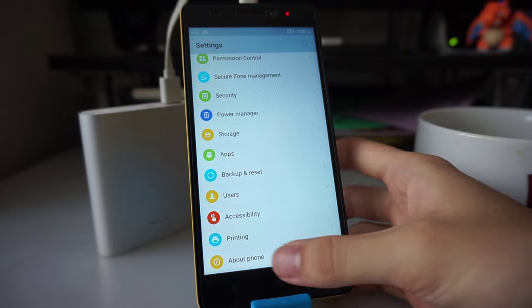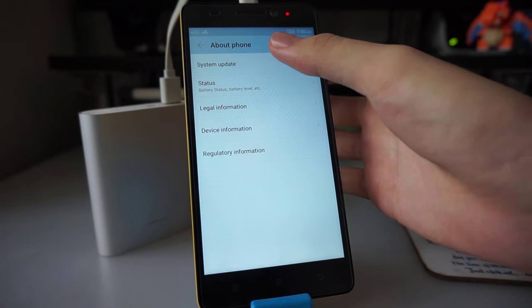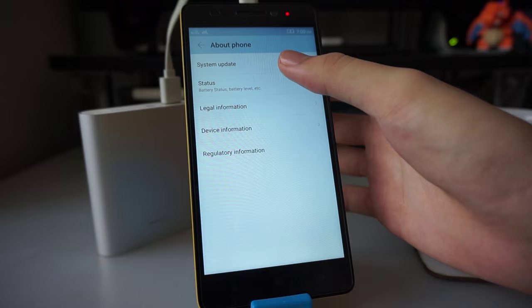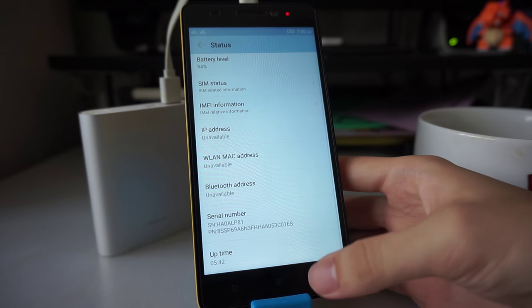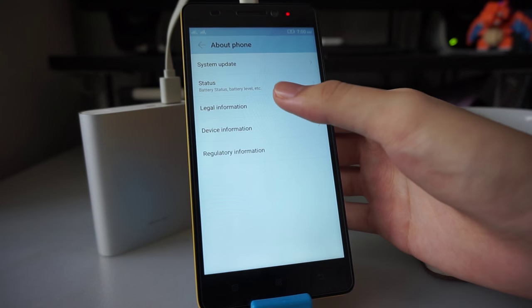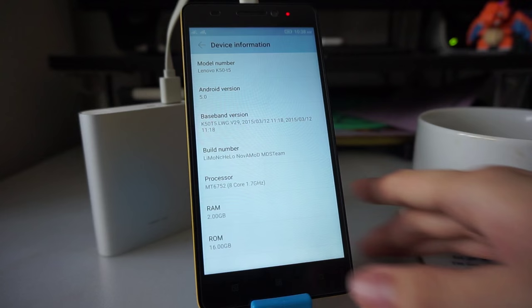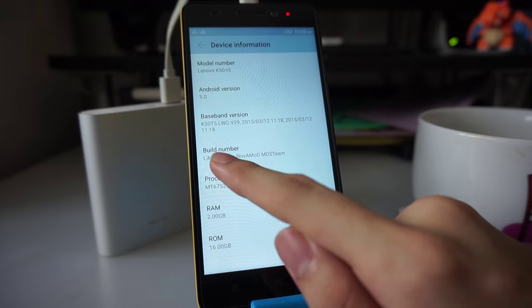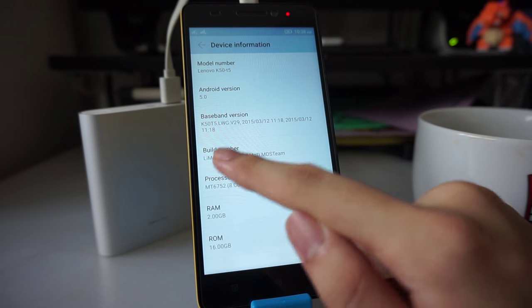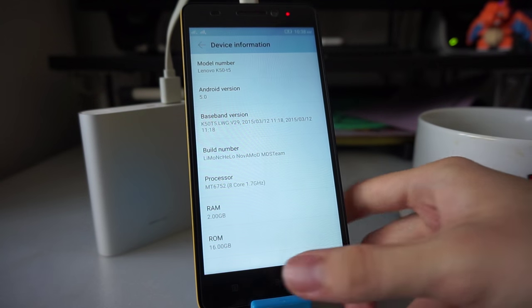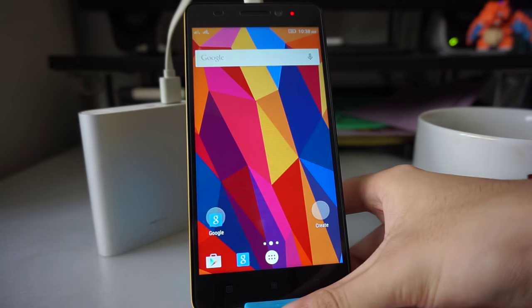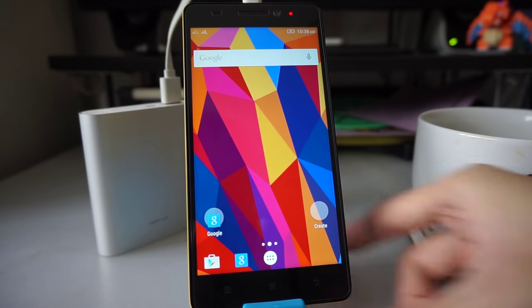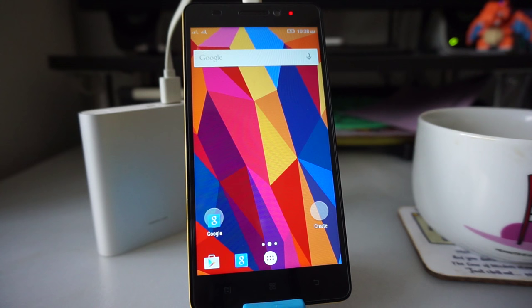If you want to check if the custom ROM is successfully installed, you can go ahead and check here at device information. You can see that it says Build Number Limoncello. So that's good. There you have it. How to install a custom ROM, and also how to root and flash a custom recovery.